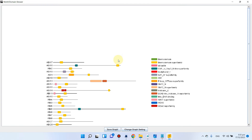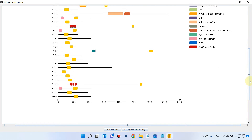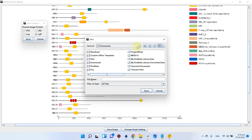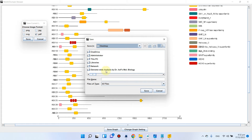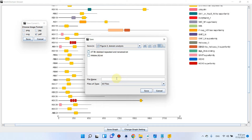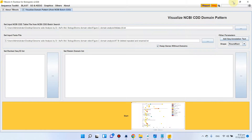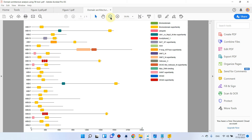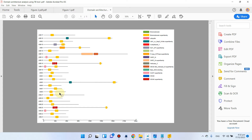Simply click the Start button. You can see it has generated our domain architecture analysis. We can save this graph as a PDF to our Figure 2 folder — going to Desktop, then the domain video folder, then Figure 2, and naming it 'domain architecture analysis using TB tool.' Our image is saved and the domain architecture analysis is ready.